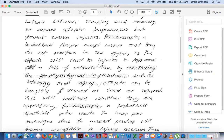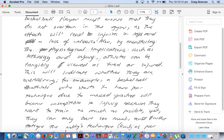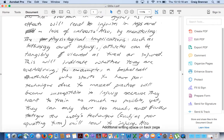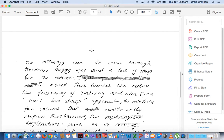You can see it's a bit disturbed at the back — that's been highlighted. Athletes can be watched at training to see how they look, as this will indicate whether they are overtraining. For example, a basketball athlete who starts to have poor technique due to mass practice will become susceptible to injury because they want to train as much as possible, yet they can only bear so much, and fatigue affecting the body's technique — such as poor squatting form — will lead to injury. This can be seen through tiredness, baggy eyes, and loss of sleep. To avoid this, coaches can reduce the frequency of training and aim for a short but sharp approach to minimize volume but continually improve.